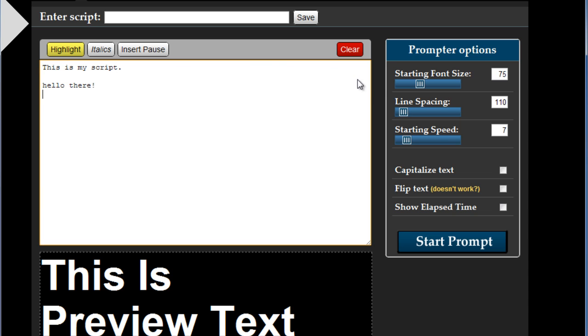On the right you have the prompter options which in the old offering were on the bottom. You have some new controls and here you have line spacing which was not there before.